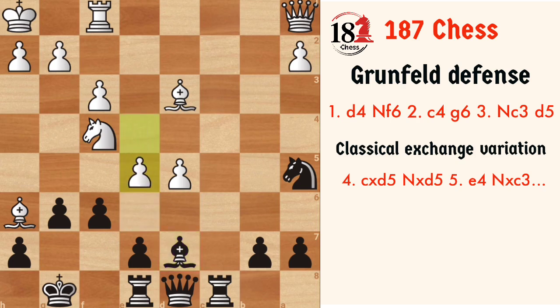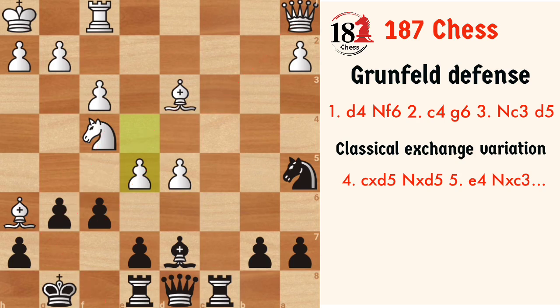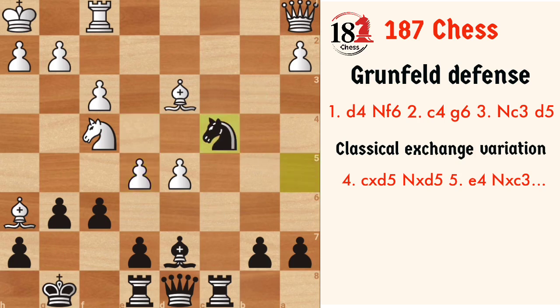Now white goes full attack with e5. If you are looking at this position for the first time, you must be really scared, as all these pieces are aiming at our king and finding the best move over the board is difficult. But the theory is all about remembering all those moves. Nc4 is the best move here, attacking the e5 pawn. If exf6, then after exf6, it's a defendable position for black.